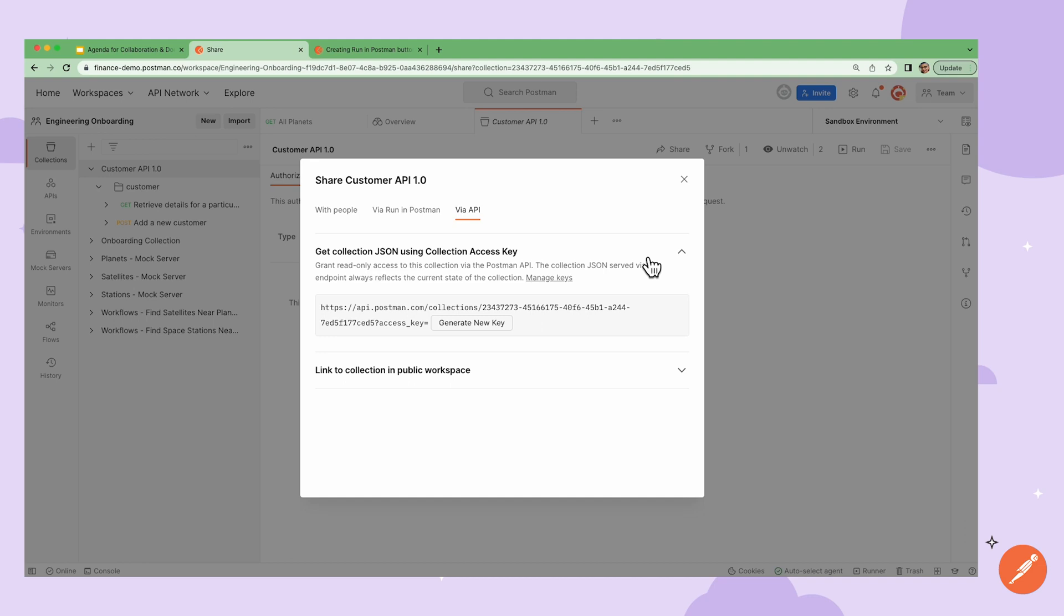Another way to share my collection is by using the Postman API and a collection access key to give read-only access. When a team member loads up my collection, they will see it in its current state in JSON format and can import my collection as raw text within Postman, where they can further work on it within the platform.